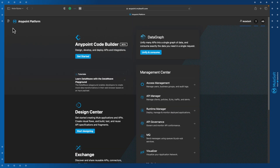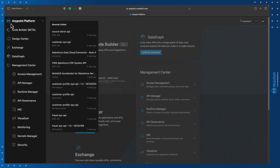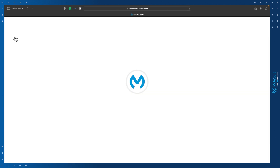Now let's head over to AnyPoint Platform and see how to design our first API. We are on AnyPoint Platform, MuleSoft's iPaaS tool for managing the entire API lifecycle. Let's head over to Design Center to design our first API.